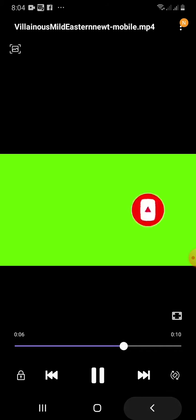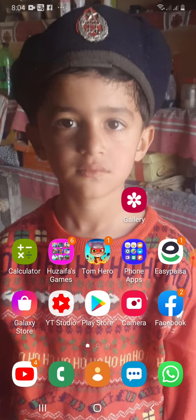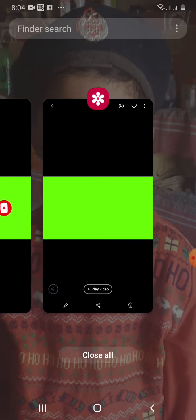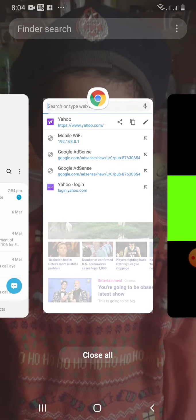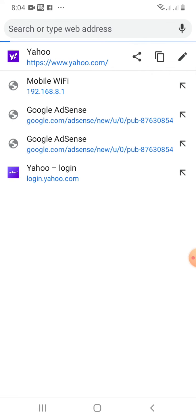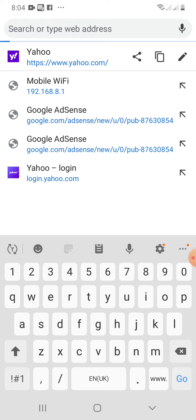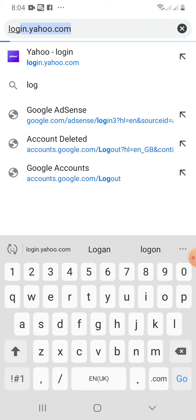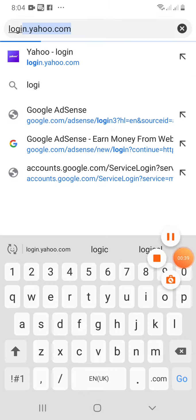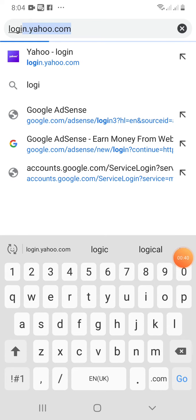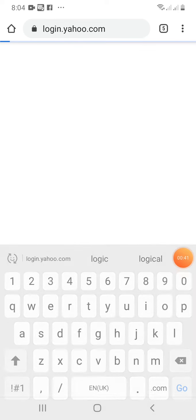First of all, open your browser. I have already opened it here and type login.yahoo.com.